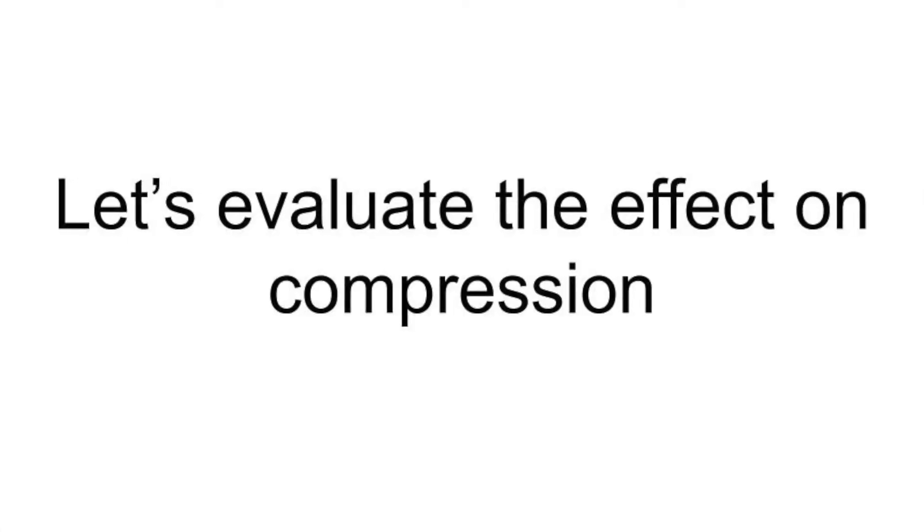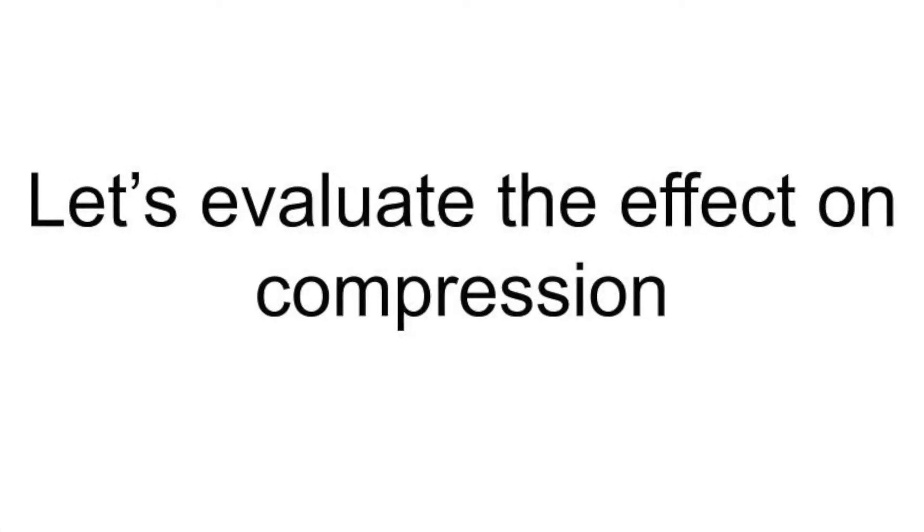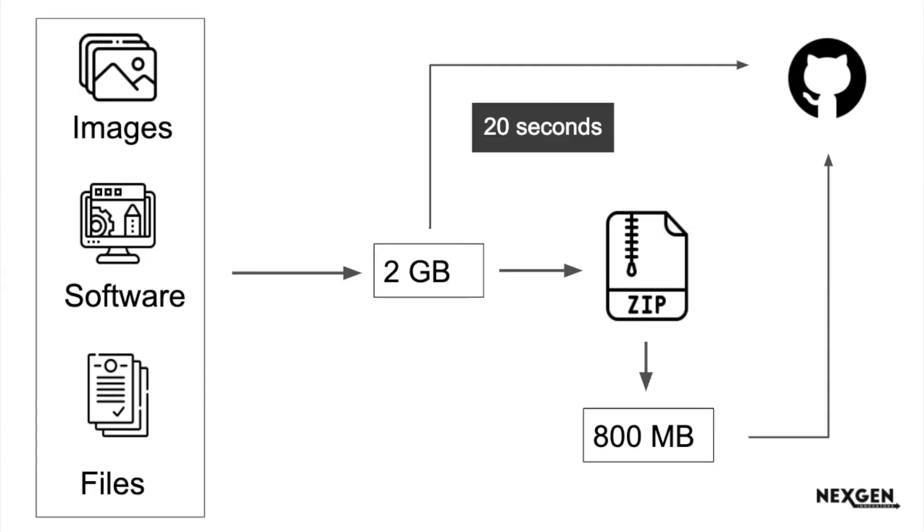But why did he do this? Let's evaluate the effect of compression. Suppose you have a speed of 100 Mbps, meaning in one second you can transfer 100 MB at a time. You take 20 seconds to transfer the complete file from your system to your pendrive.